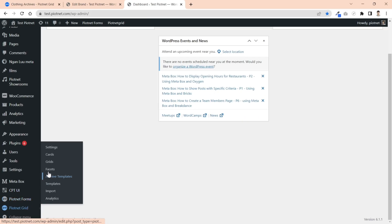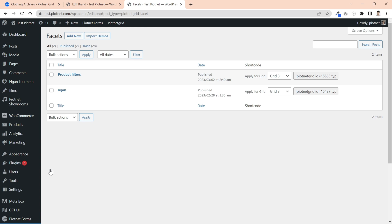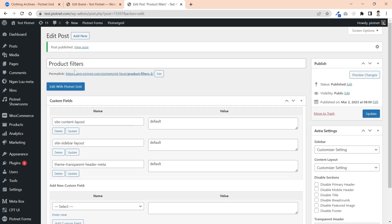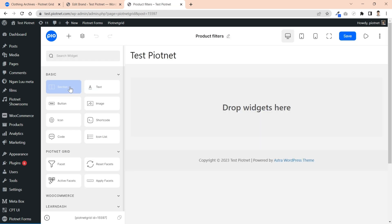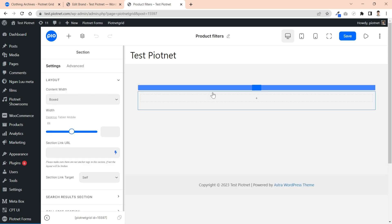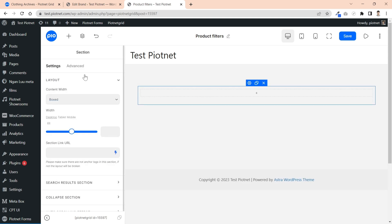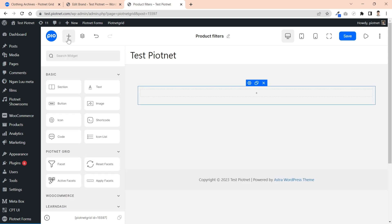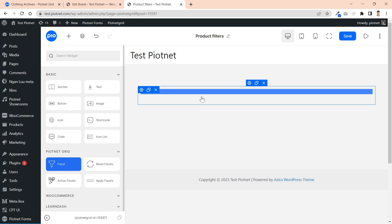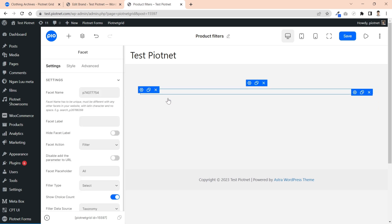In the next stage, let's create filters with Piotnet Facet Editor. Click on add new and name your facet title, then edit with Piotnet Grid Builder. I often use a section to cover all elements in the beginning. Pick a facet widget to edit the area.